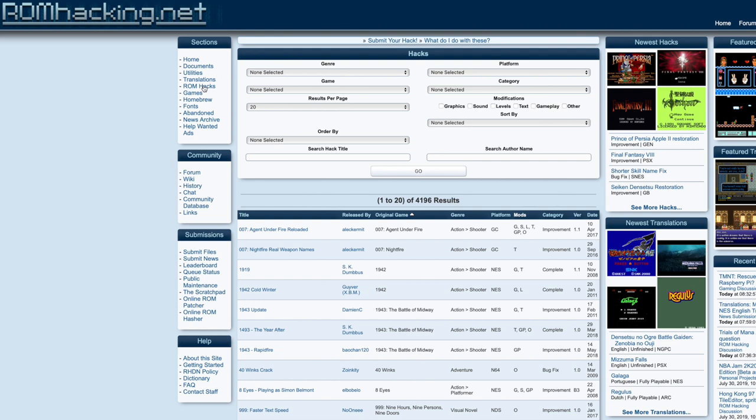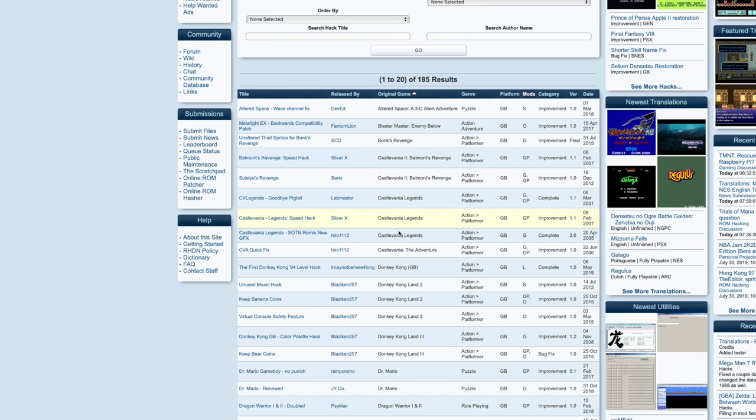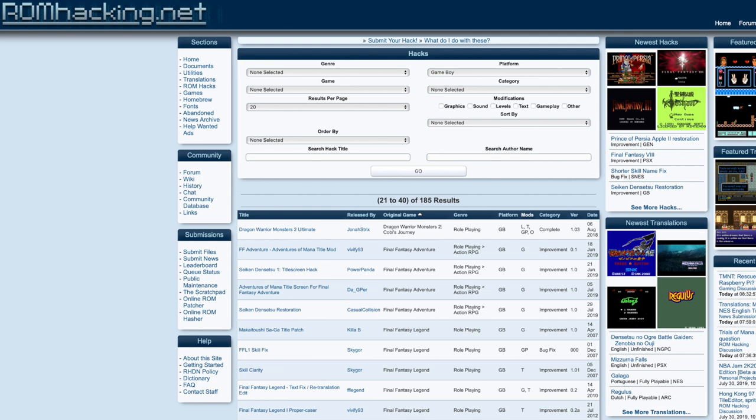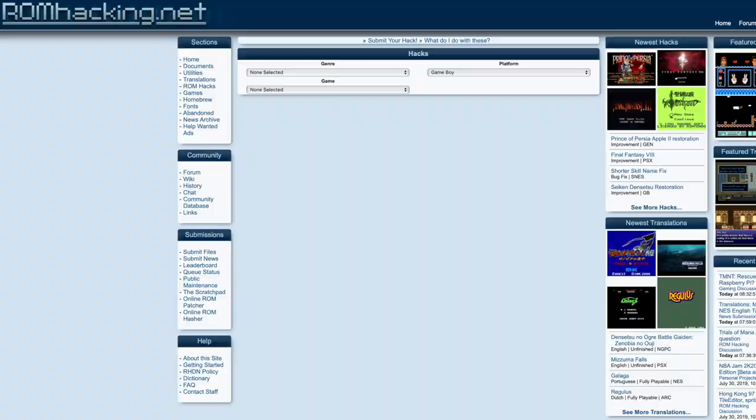This is another thing that's really exciting about the Everdrive. If you go to a website called romhacking.net you can actually download something called an IPS patch which is basically a patch that you can apply to an original Gameboy ROM that turns it into something else. As you can see on the website there's hundreds of different patches that you can apply and there's some really cool things.